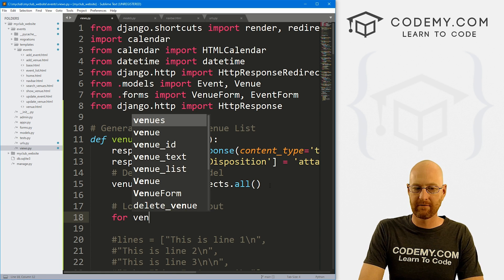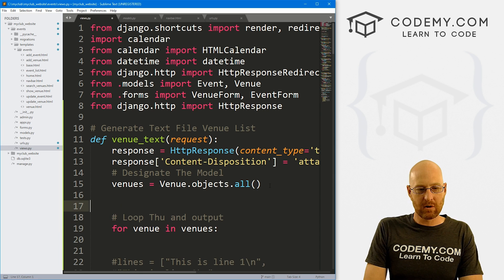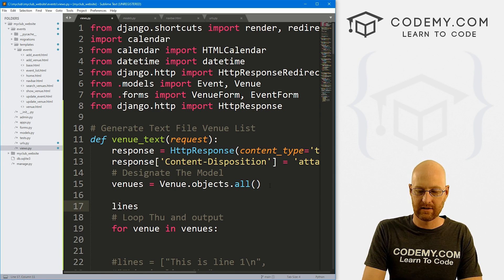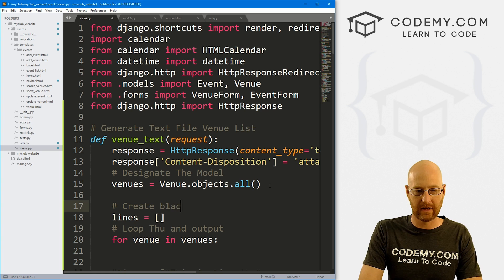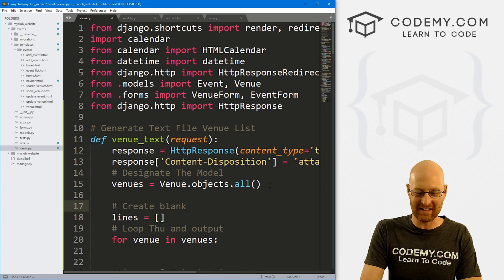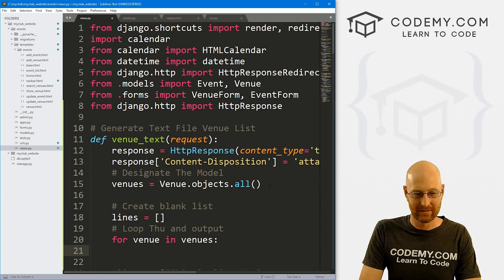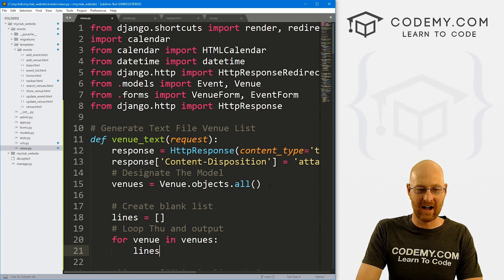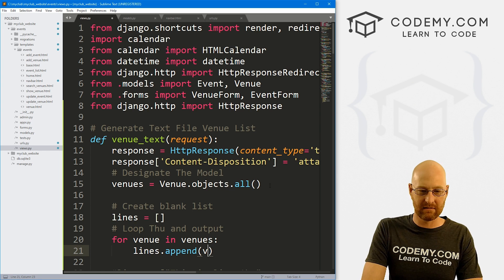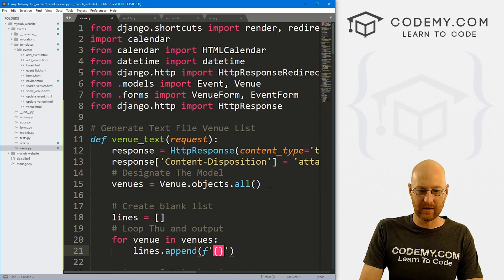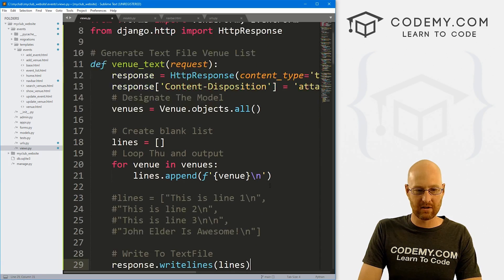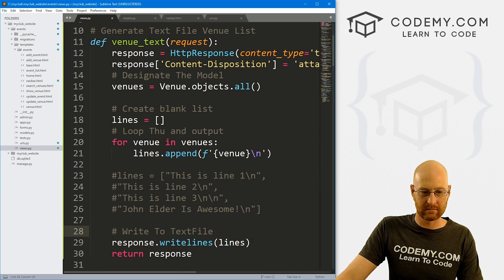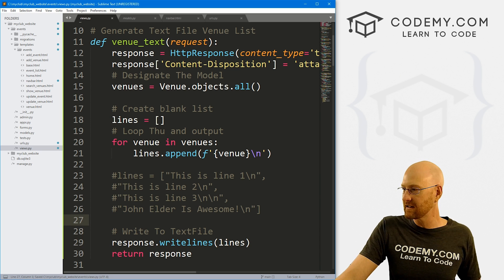So now we just want to loop through, loop through and output. So let's go for venue in venues. And we could probably do this several different ways. But let's create that lines list again. And let's make it blank. Create blank list, not a dictionary. Man, my brain. All right, so let's just append, let's go lines.append. And inside of here, we just want to append venue. And let's put this in an F-string. And do it like this. So venue, and then we can put a new line. So all right, that should do all of that. Then again, we're going to, when we're finished doing that, we're going to write that to the thing and then return the response. So let's just see what this does.